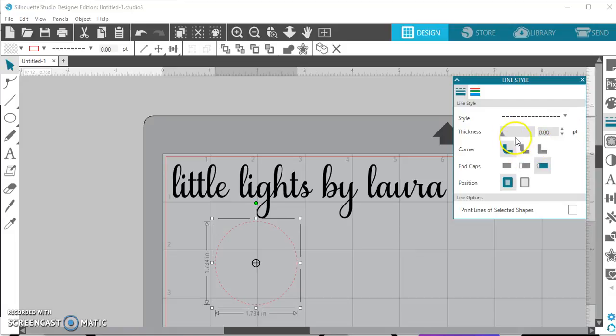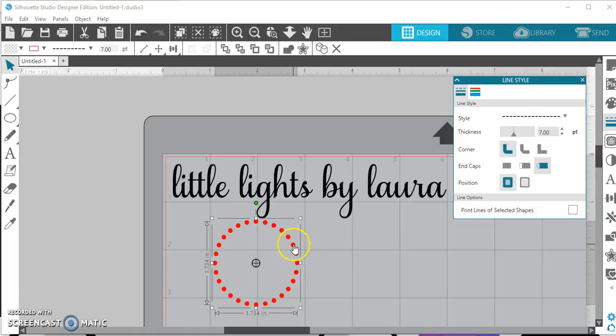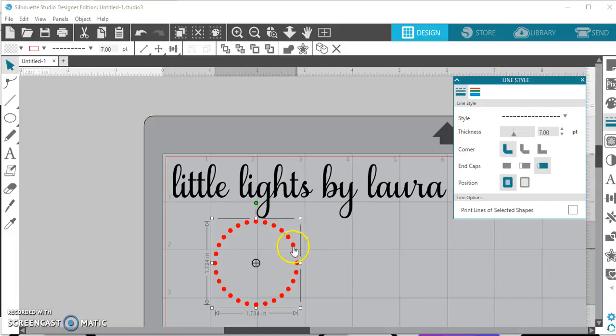And then you would change your thickness and there's your polka dots. Now, I've had people ask me, why aren't my polka dots cutting out? That doesn't make sense. I don't, all I'm seeing is like marking on my vinyl, not getting an actual circle.